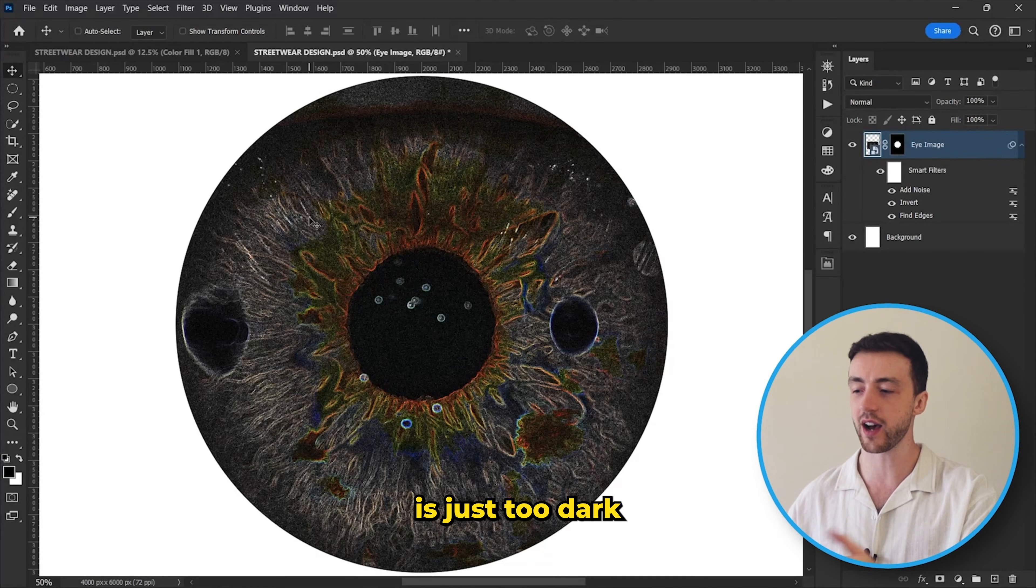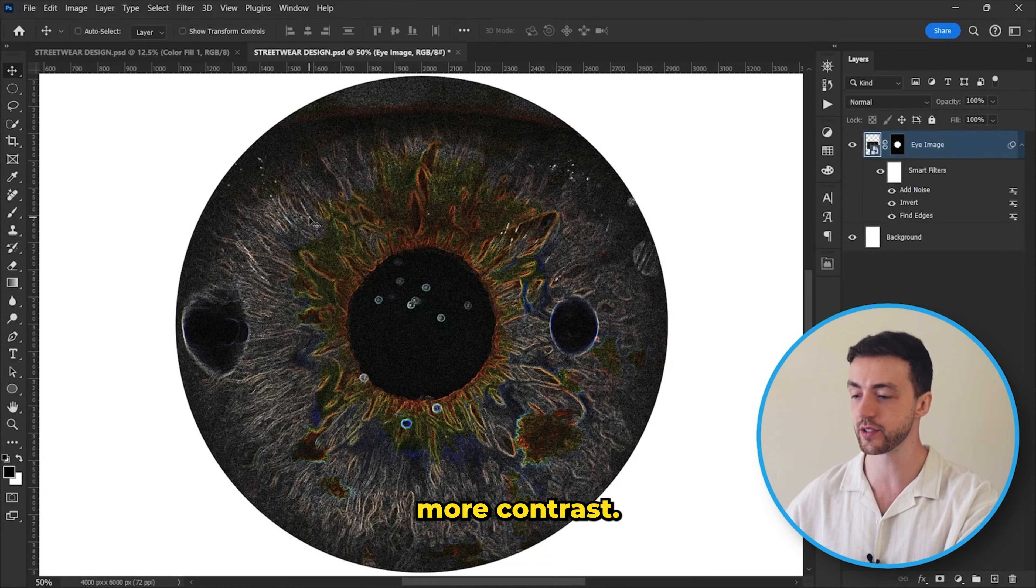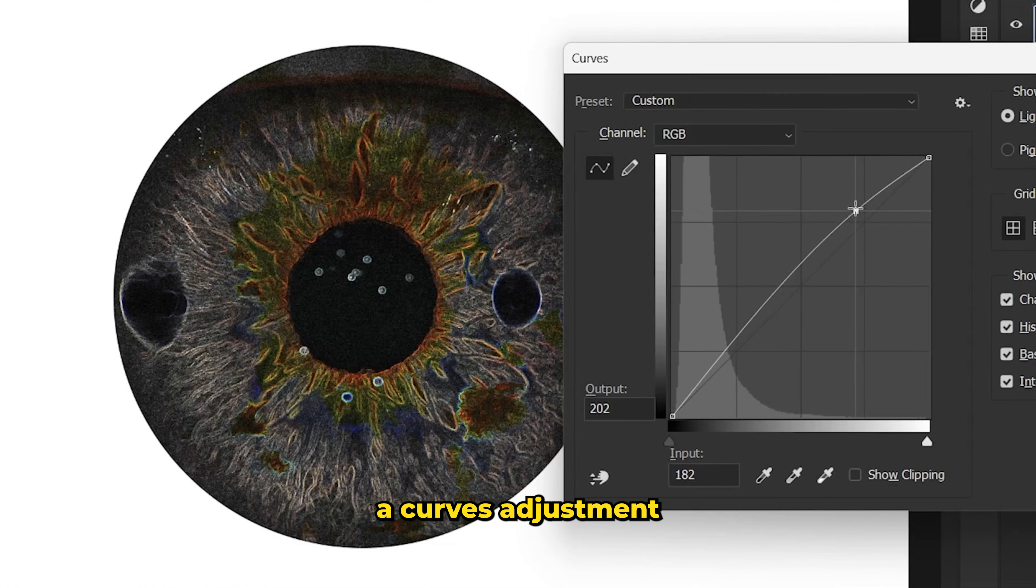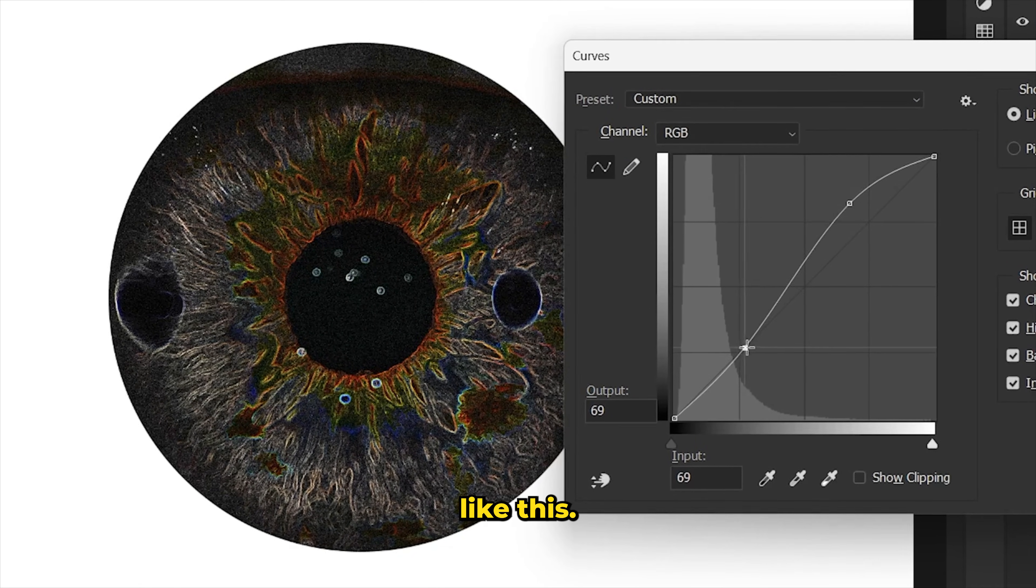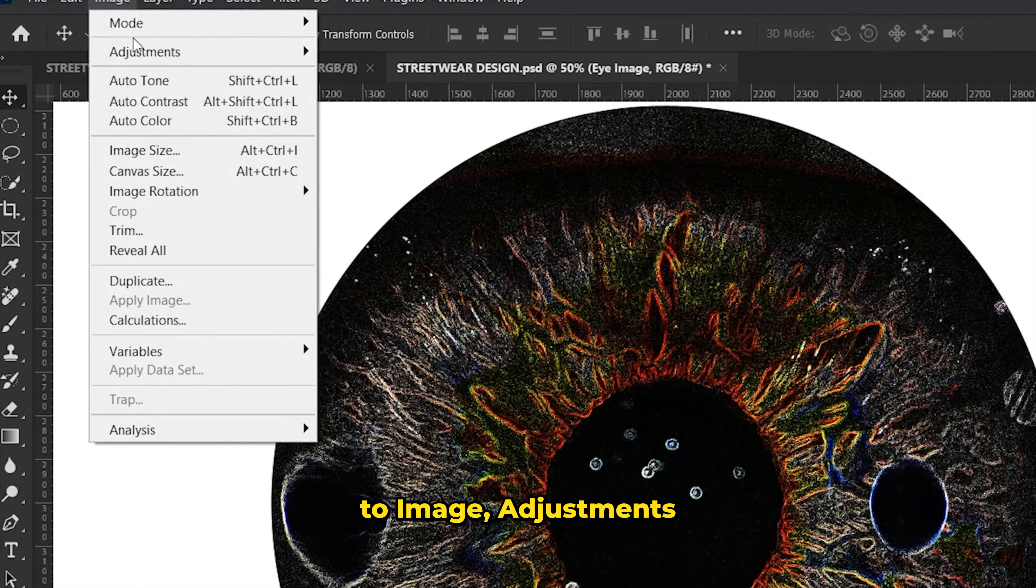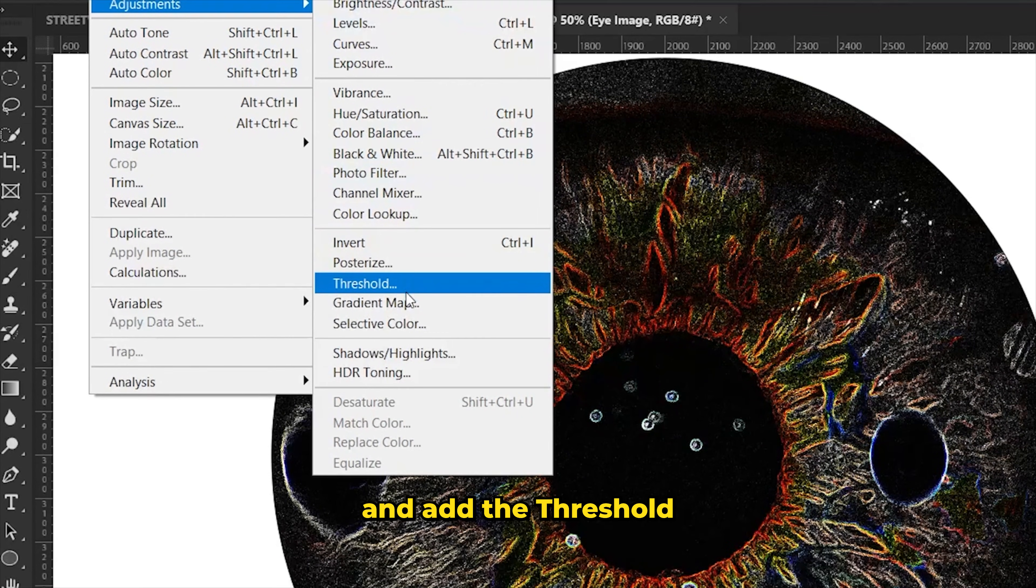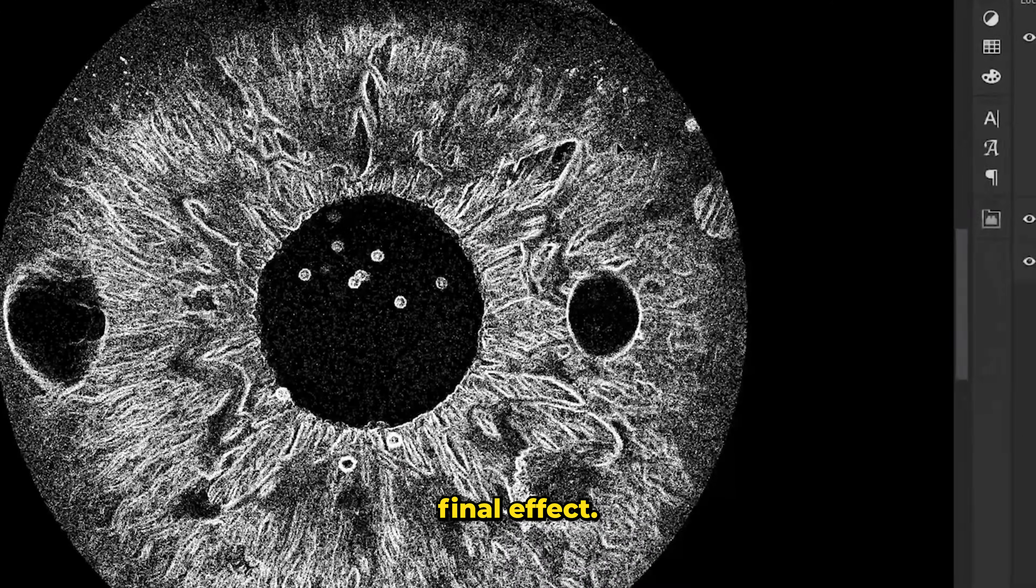But the image right now is just too dark and it needs way more contrast. So I actually added a curves adjustment to bring up the highlights like this. And finally we're going to come up to image, adjustments and add the threshold to get this final effect.